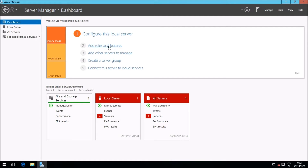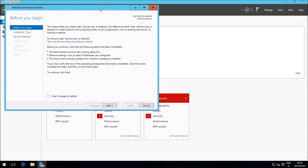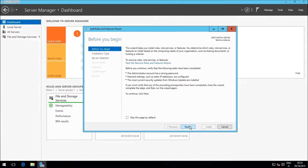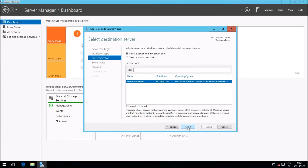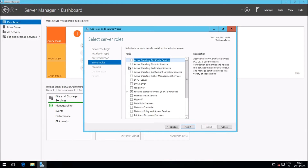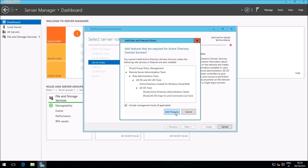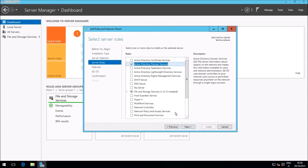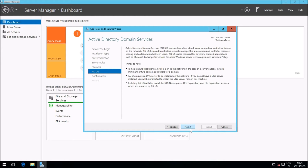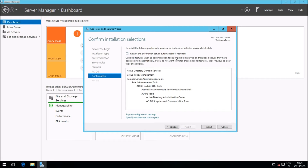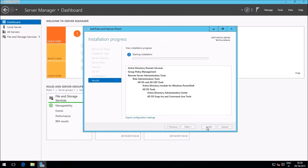Select Add Roles and Features from the Dashboard or from the Manage menu. Click Next. Select role-based installation. Select your server from the pool and click Next. Select Active Directory Domain Services, click Add Features, then click Next three more times. Finally, click Install.